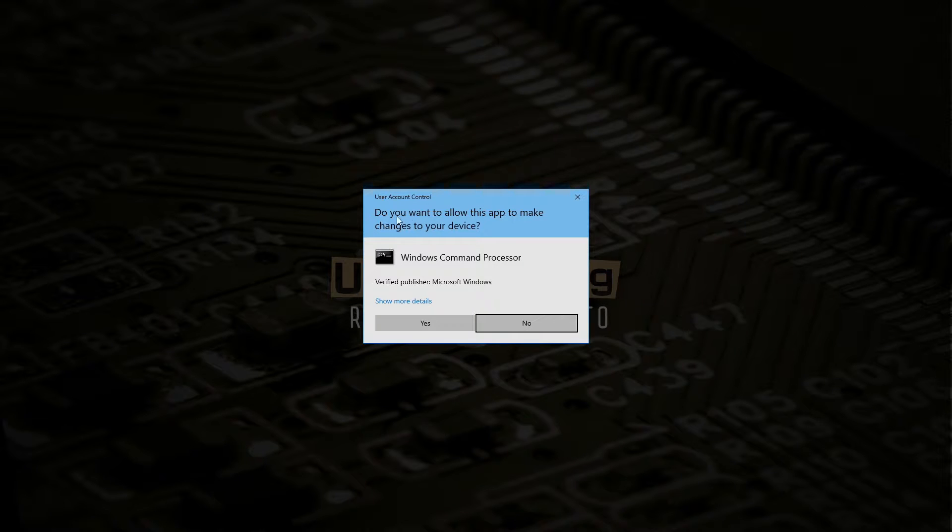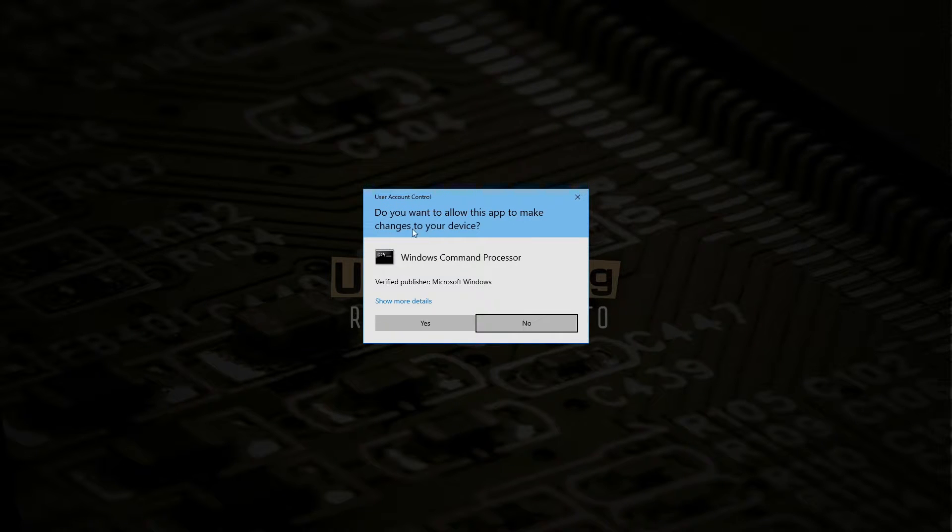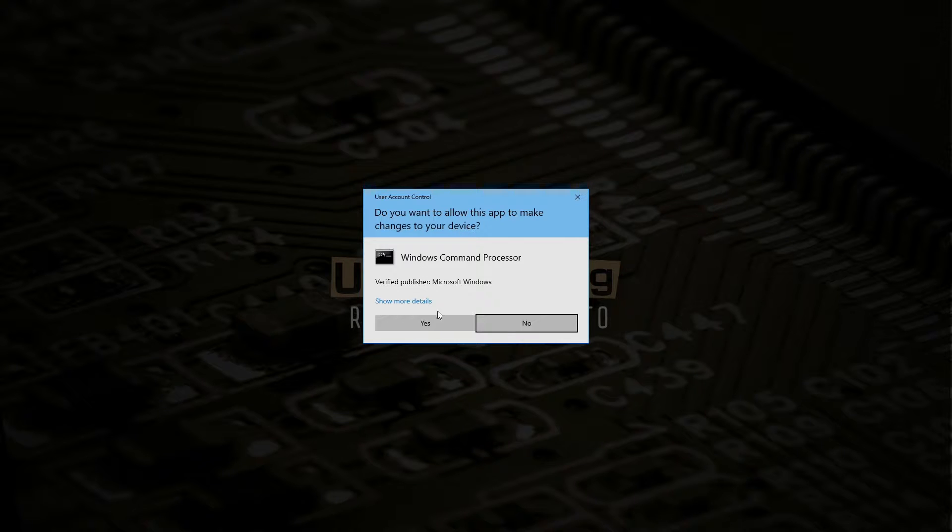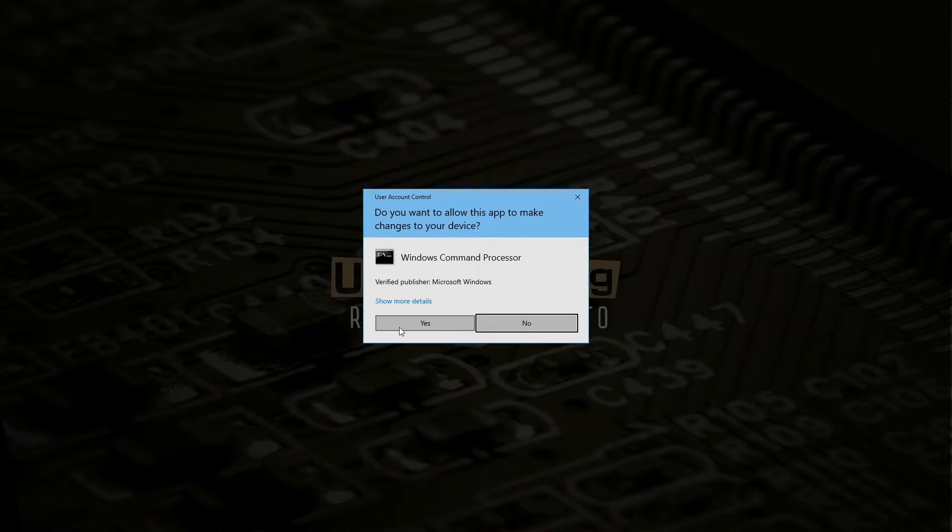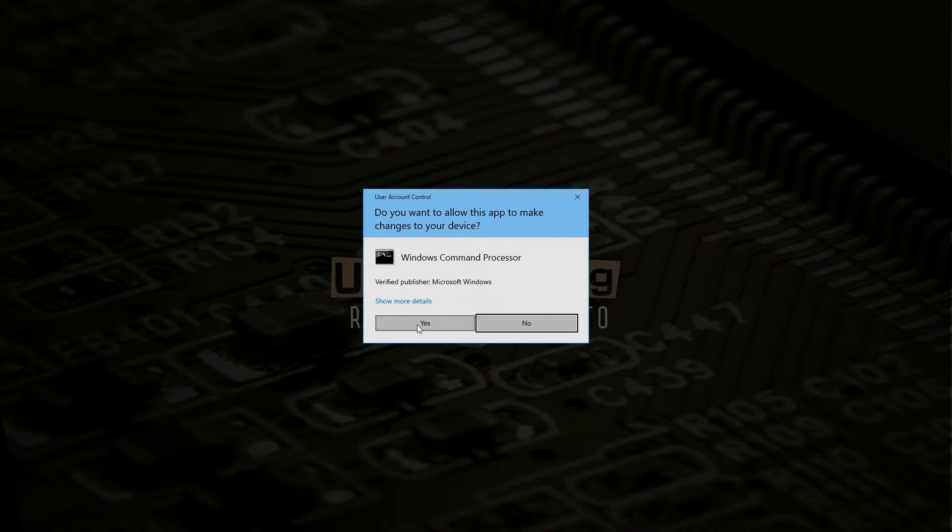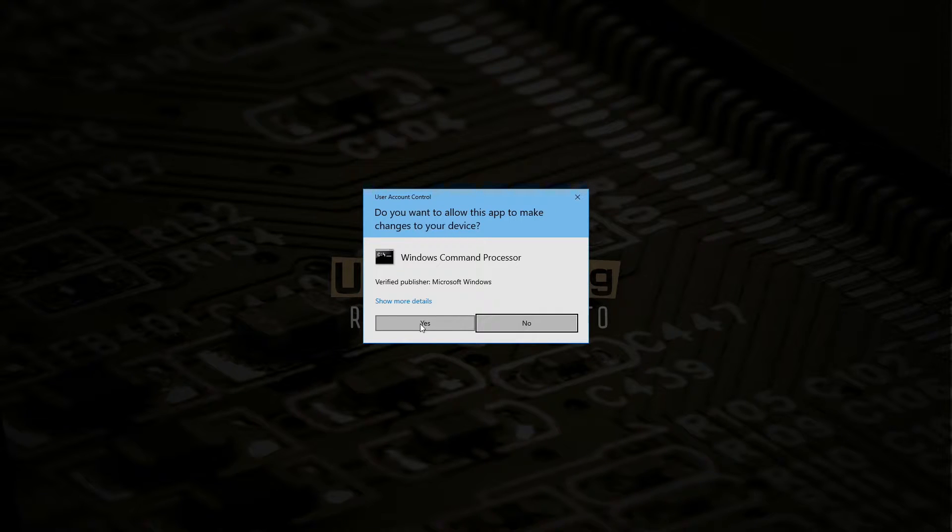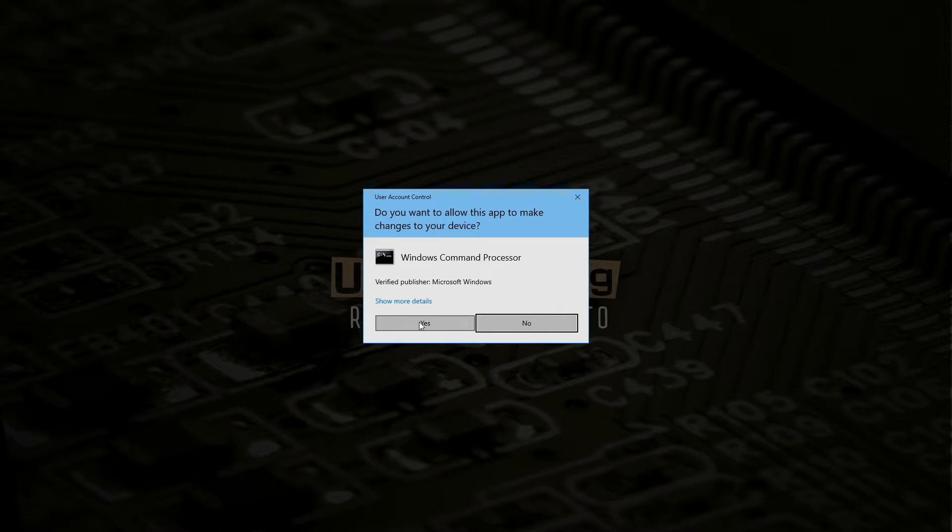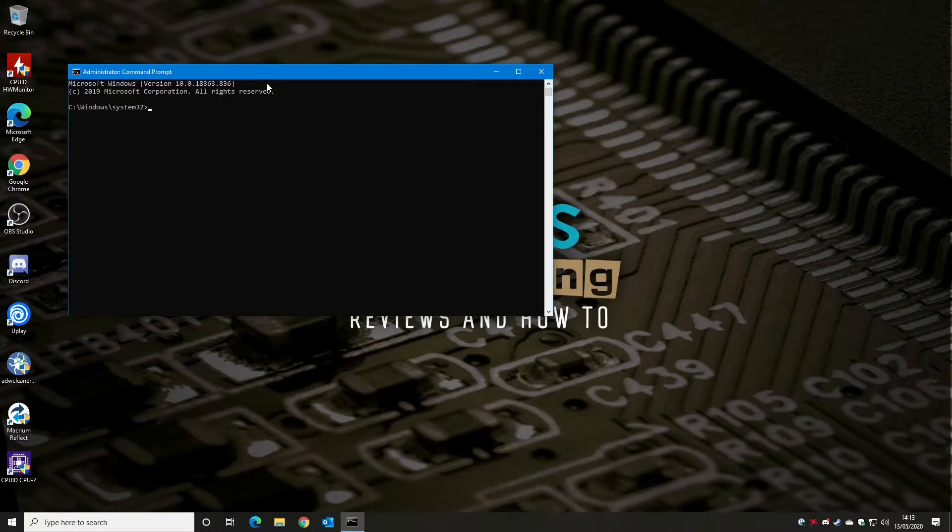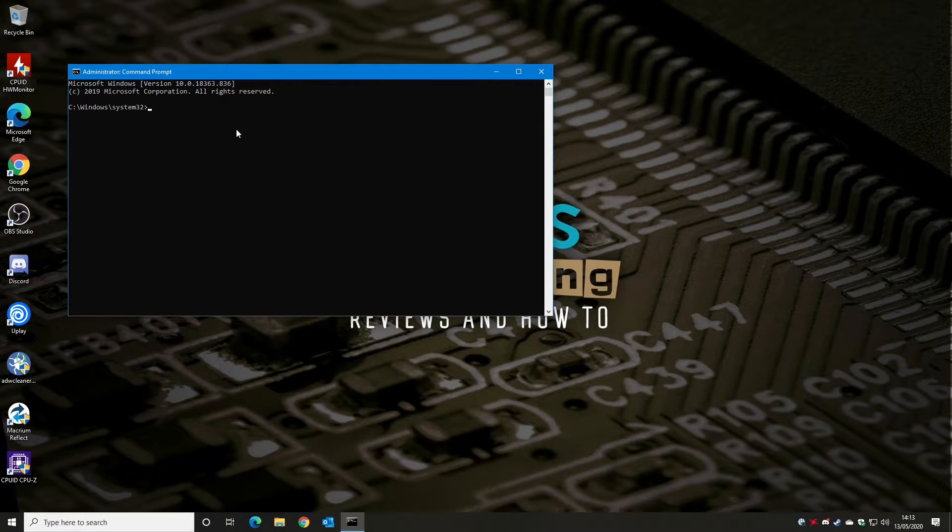This will bring up the user account control and ask if you want to make changes to your device. Now obviously before you do this, it's always worth taking a backup of your system and making sure that you've got a backup should anything go wrong. But this is a relatively benign operation so it should be fine. So we'll click on yes and we get our Windows command prompt.